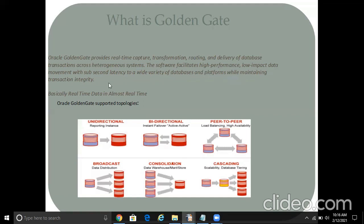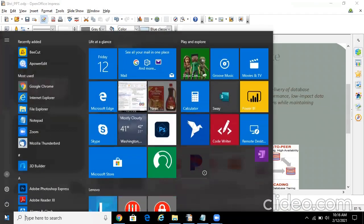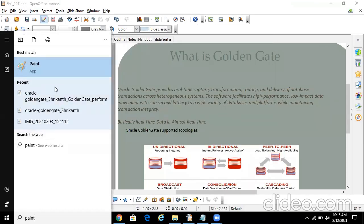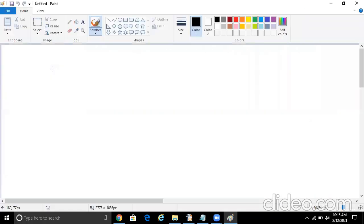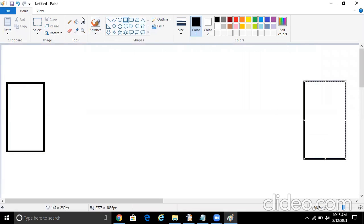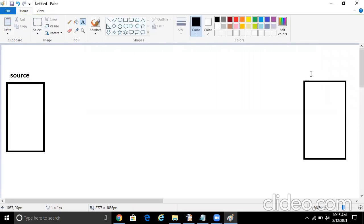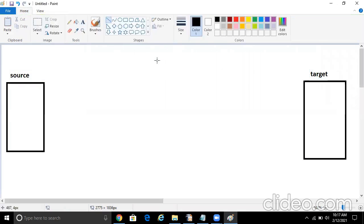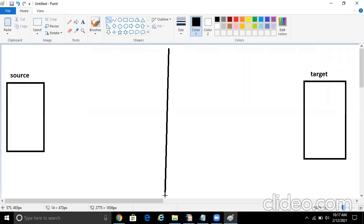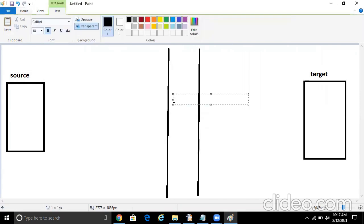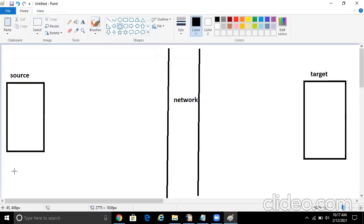Let me show you how a basic architecture would look like - what all the components we have. So let me draw. This is my source database, this is my target, and let me draw the network field, just a partition. This is my network.